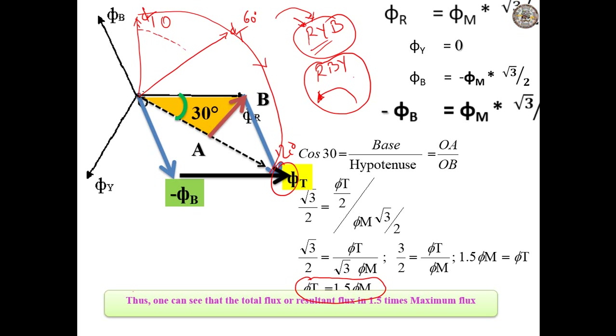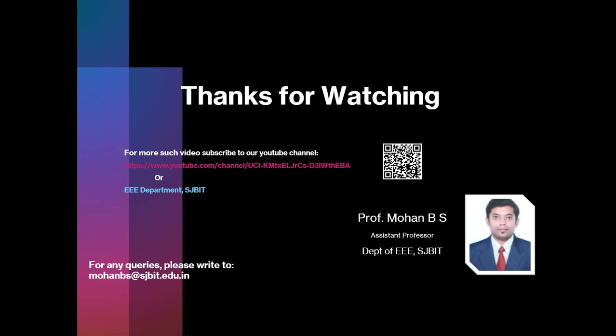Thus, the total resultant flux is 1.5 times the maximum flux. Thank you for watching the video. Please subscribe to our YouTube channel to enhance your knowledge further.